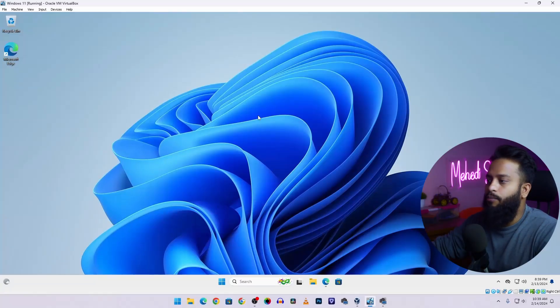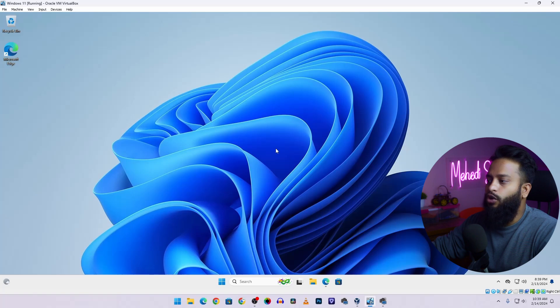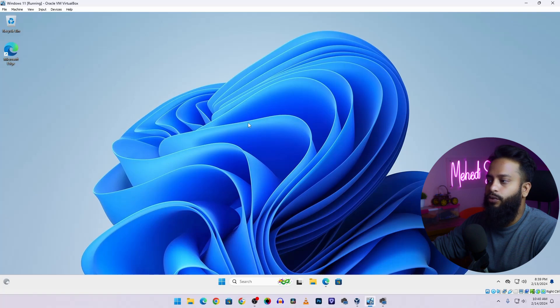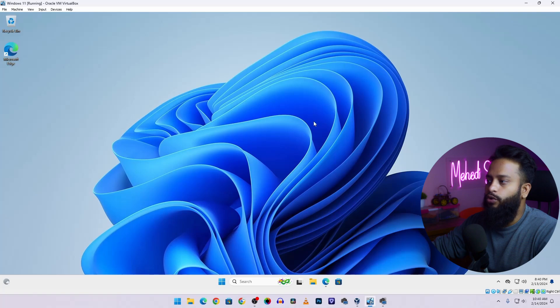So right now you can see my computer screen and I had installed Windows 11 operating system into this VirtualBox to demonstrate the tool named winutil. Now let me guide you how you can optimize your freshly installed Windows 11 operating system using that tool.